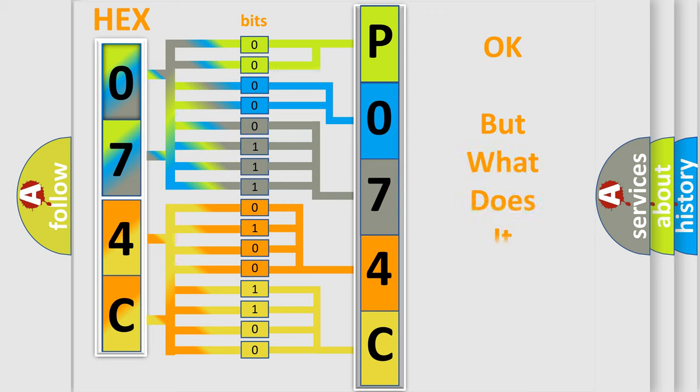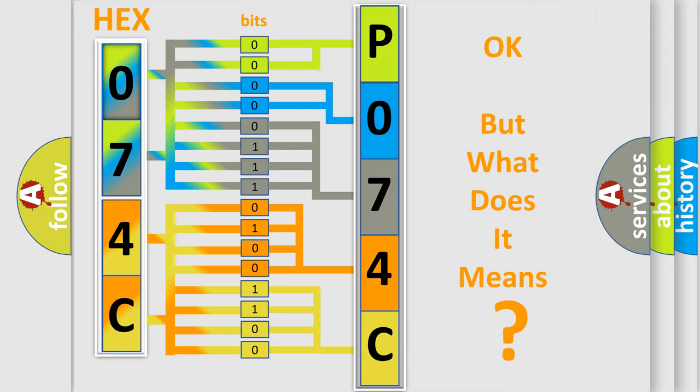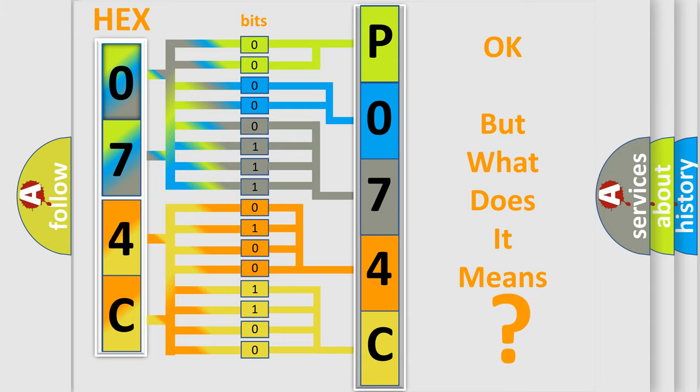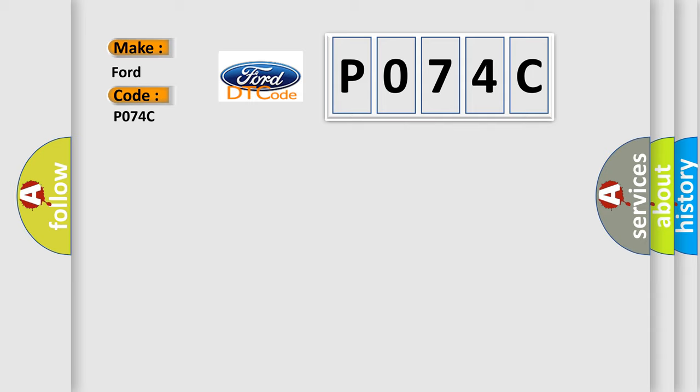The number itself does not make sense to us if we cannot assign information about what it actually expresses. So, what does the Diagnostic Trouble Code P074C interpret specifically for car manufacturers?